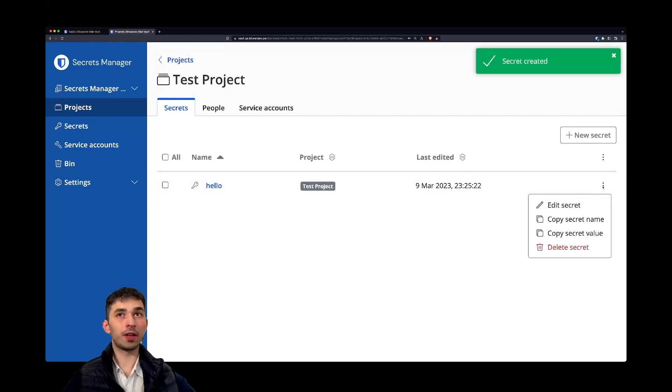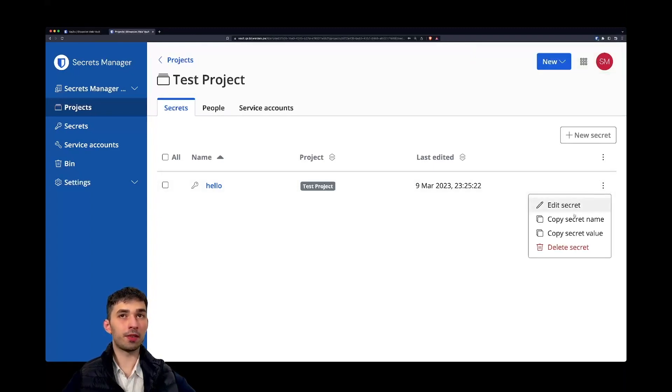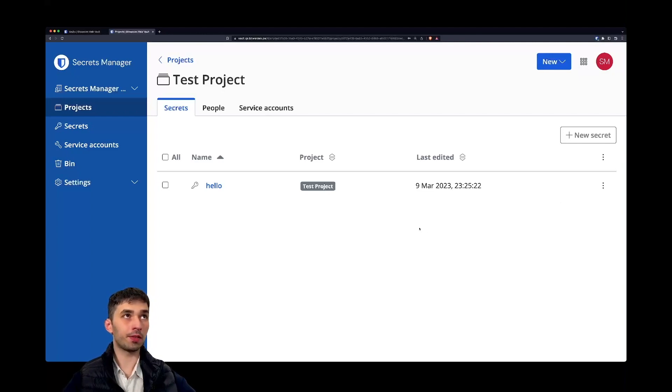Once you created a secret, you can edit the secret, copy the secret name or copy the secret value, or of course delete the secret.